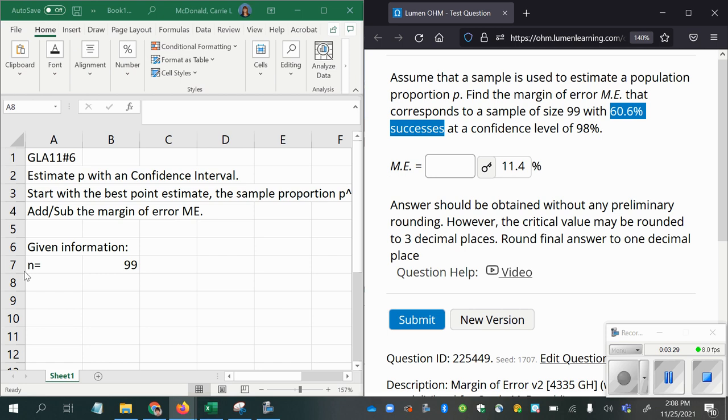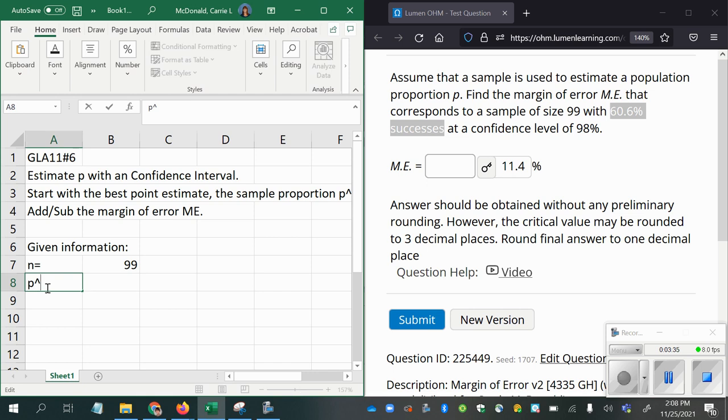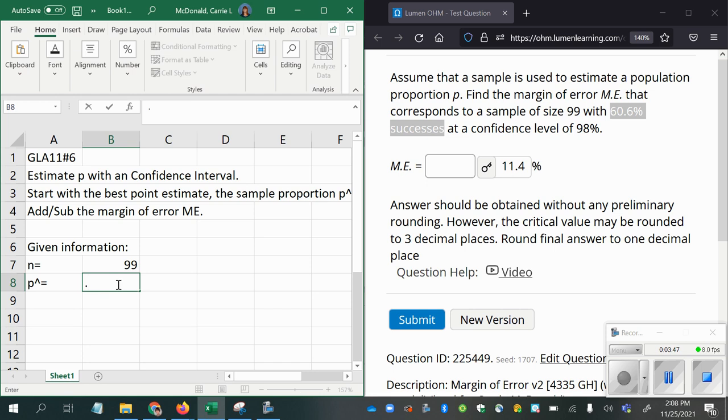So we're going to call that P hat. And we're going to express it as a decimal, because mathematically, that's how percentages should be expressed when using them in formulas. Otherwise, you could run into problems. So 0.606 is the P hat.